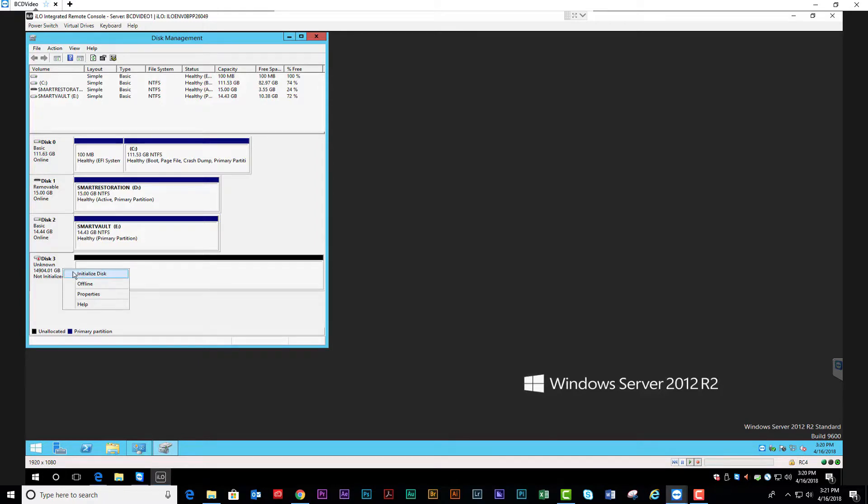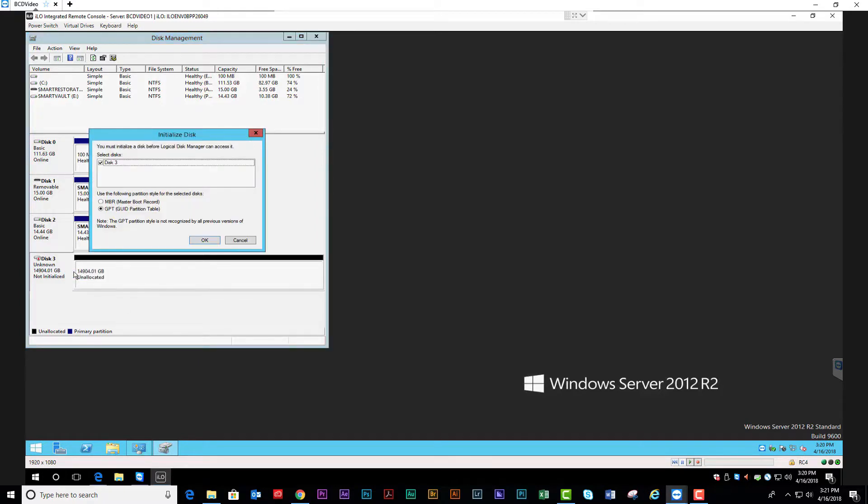Right-click to initialize the disk. For all archiving purposes, the format will be GPT.